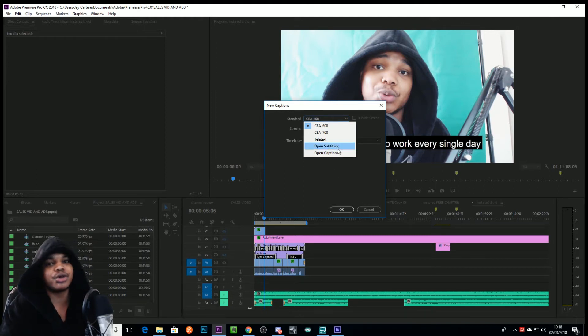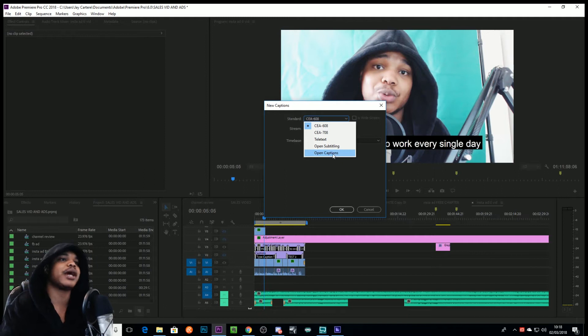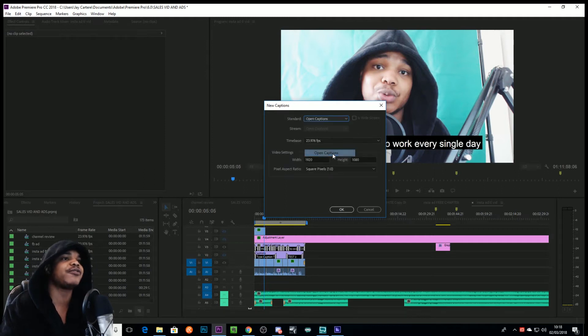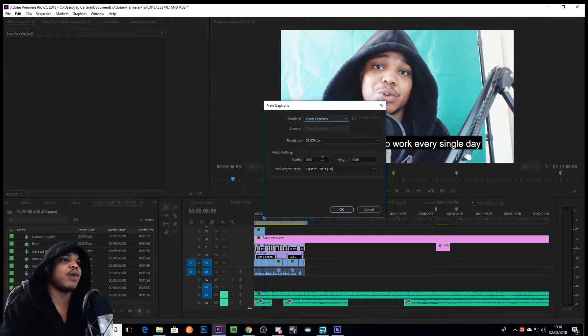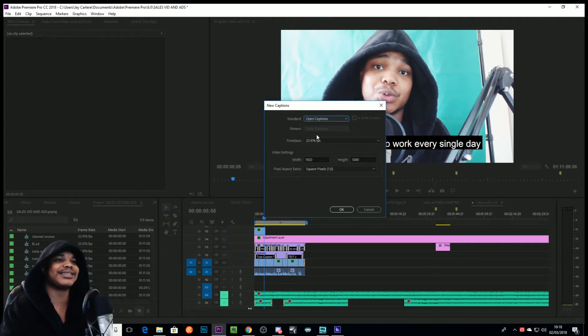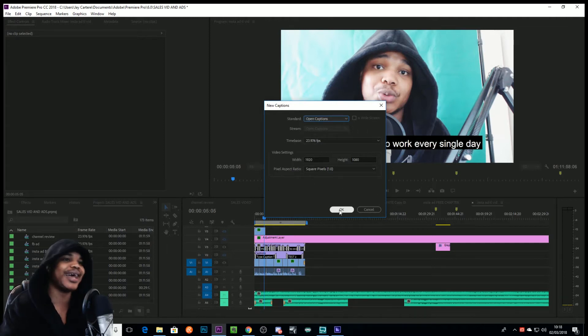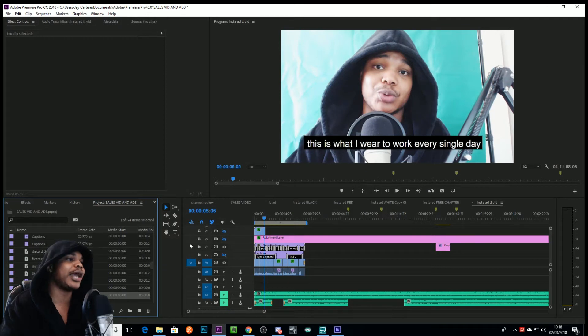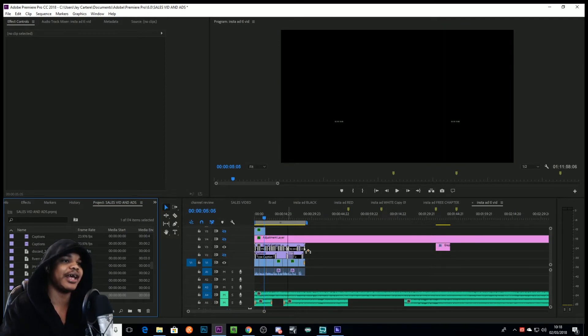So we're going to show you how to do open captions first. You just want to click that, and then I wouldn't mess around with any of this as this automatically syncs to your sequence settings. And then you want to go to OK.